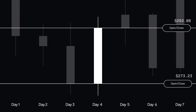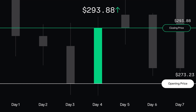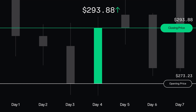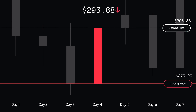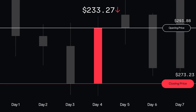If we look at one day, for example, the body will show the price at the start of the day — the open — and the end of the day — the close. If the candle is green, it means the price went up, so the opening price is at the bottom of the body and the closing price is at the top. If the candle is red, it means the price went down, so the opening price is at the top of the body and the closing price is at the bottom.